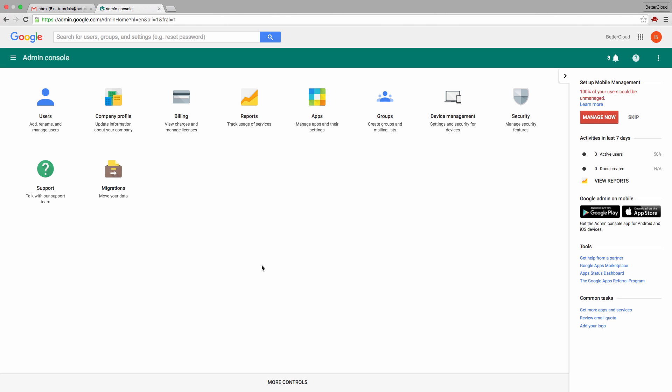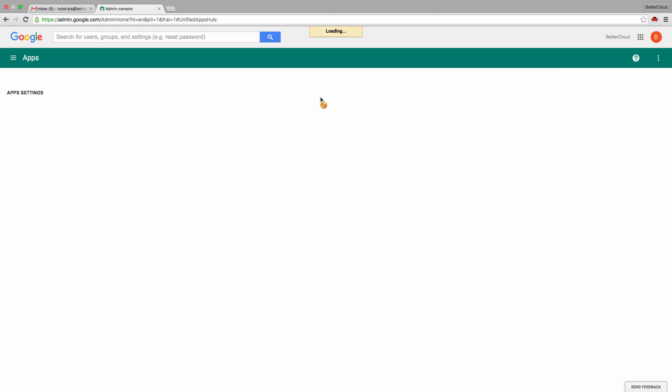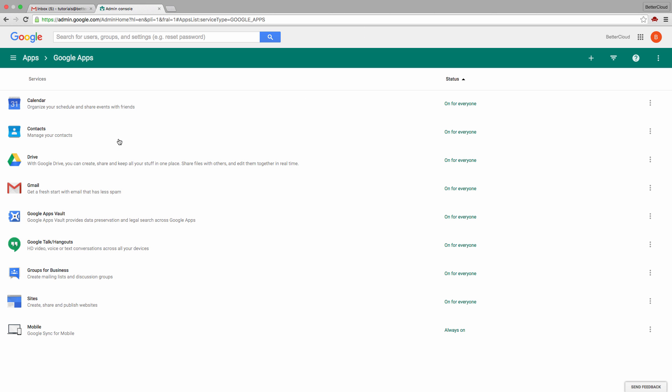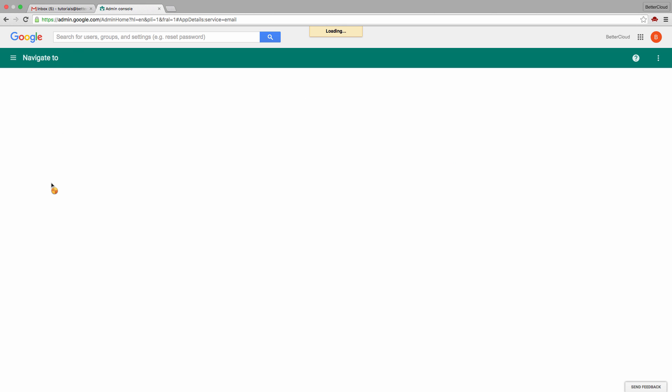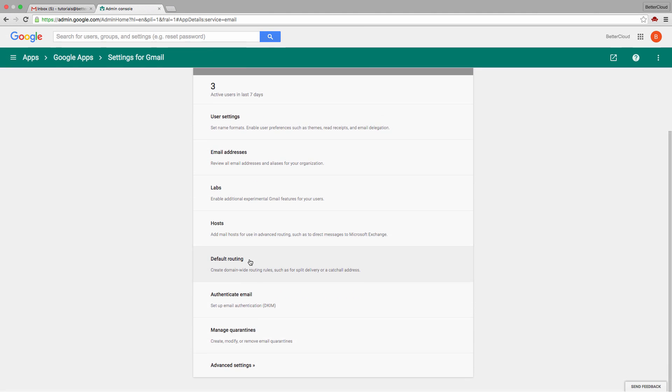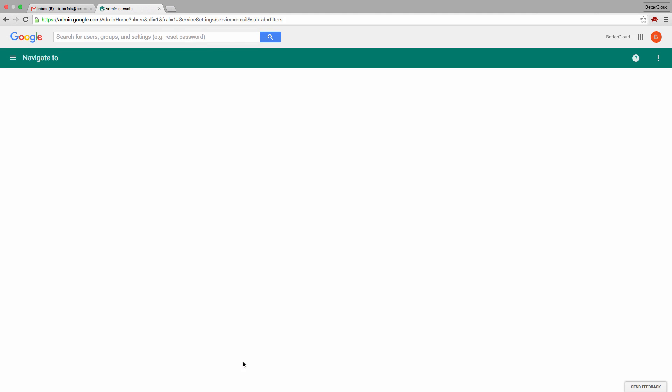Now if you try to enable this feature and find it missing from your More tab, it may be the case that your admin has not enabled this feature. Head over to the admin console, and then choose Apps, followed by Google Apps, and then choose Gmail.